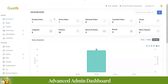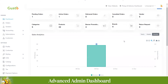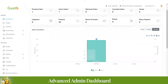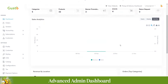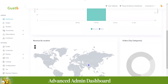Here you can see the admin panel dashboard, which gives a 360 overview of business operations. You can see pending orders, active orders, delivered orders, orders cancelled by customers, number of vendors registered, categories, products, banner promotions, brands, and returns requested. Below that is an AI graphical representation of revenue and sales, filterable by yearly, weekly, or monthly. You can also see revenue by location and orders for top categories.